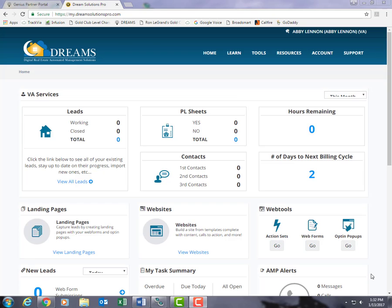Hello Gold Club members, my name is Abby and I am your dreams liaison here at Global Publishing. Today I'm going to be teaching you how to create your own websites in the Dreams system. The Dreams websites and web tools are included at the $297 Gold Elite level as well as the $697 Gold Elite VA level.